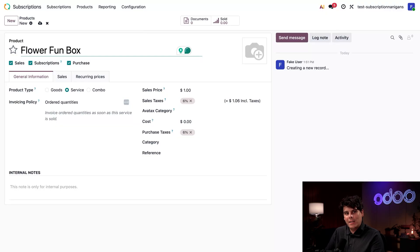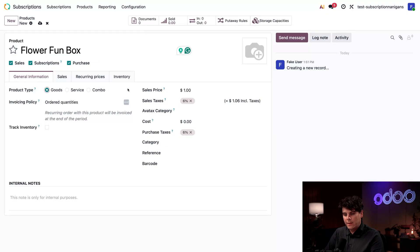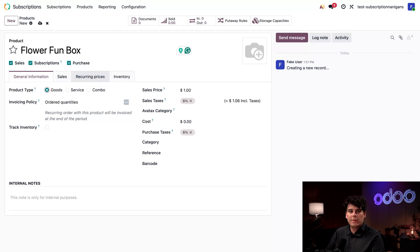I can't think of a good name for a container that starts with F — Flower Fun Folio. Okay, we're going to workshop that, but let's adjust a few more settings. We're going to set the product type over here to Goods, because we're selling a physical good. We're only going to offer the Flower Fun Box as a weekly subscription product — customers won't be able to just walk into Stealthy Stems and buy one, so we don't need to set a sales price over here.